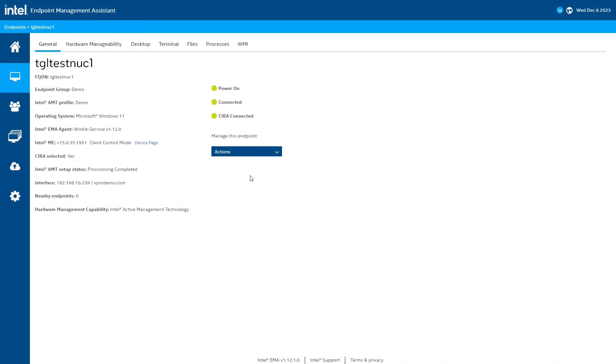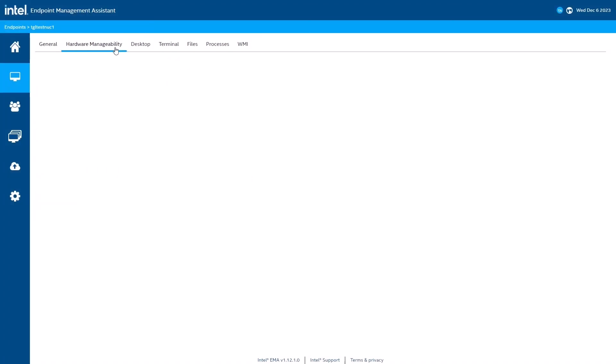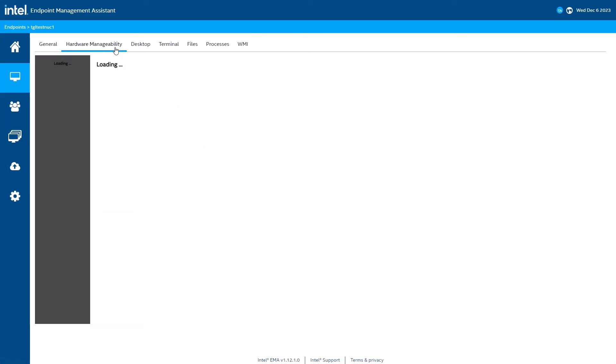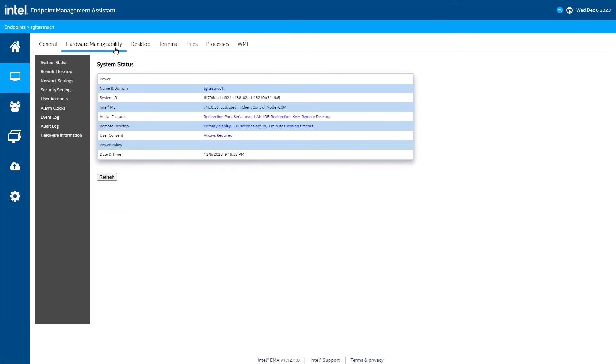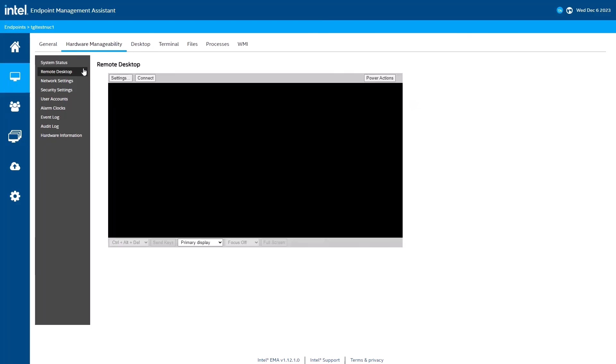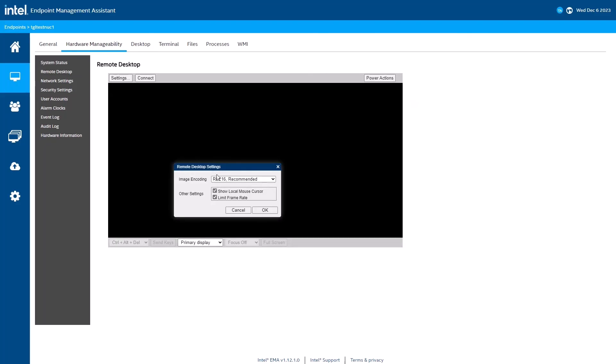Now that Intel AMT is provisioned, we are all set. Let's check out the hardware manageability tab. Let's start a KVM remote control session. I'll do that by going to the remote desktop menu option and clicking connect.